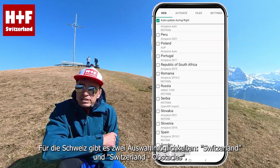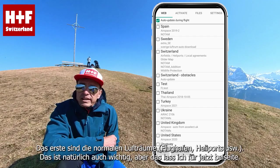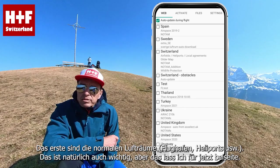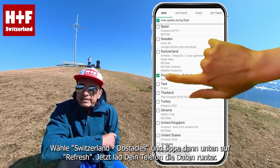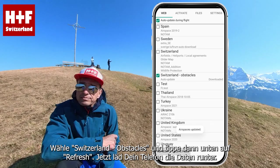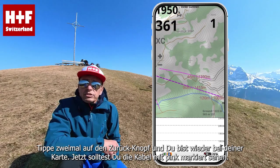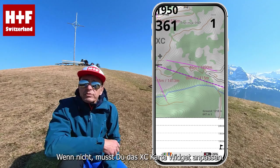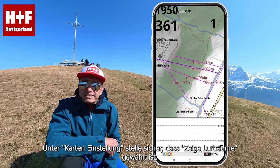For Switzerland, there are two databases: Switzerland and Switzerland Obstacles. The first is the normal airspace database — airports, heliports, and so on. This is important, of course, but I will leave that aside for now. Select Switzerland Obstacles and then tap Refresh at the bottom. Now your phone will download the data. Tap the back button twice and you are back on your map. Now you should see the cables marked in pink. If not, you may need to customize the XC Map widget. Under Map Configuration, make sure that Display Airspaces is ticked.